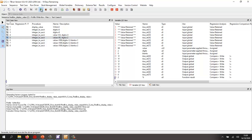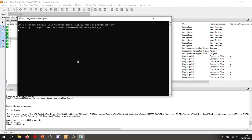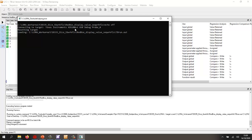So this has now generated a harness. It's now built it using the C2000 compiler. It's now downloading it to my target. It's actually erasing the flash. It's then going to program the flash and then it's going to start executing.